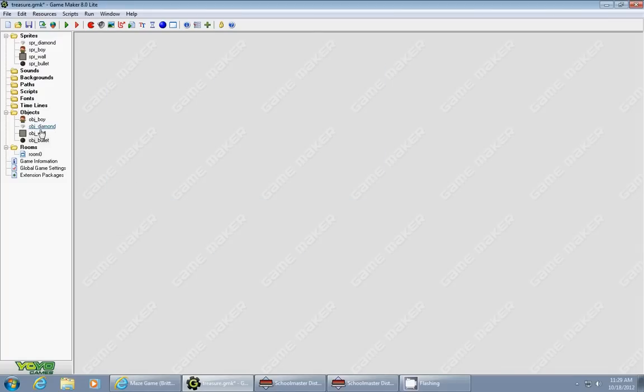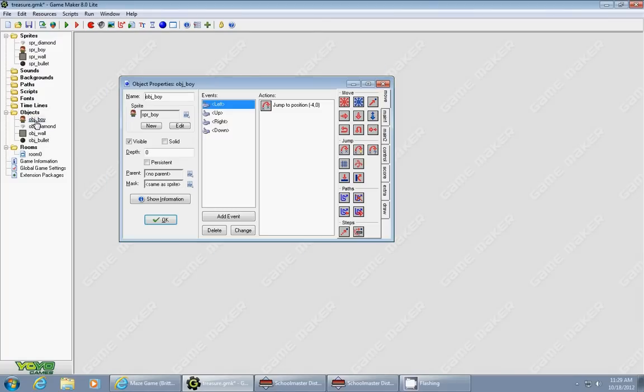We're going to create the bullet in the boy object. So we're going to go back to your character's object and add a couple things.